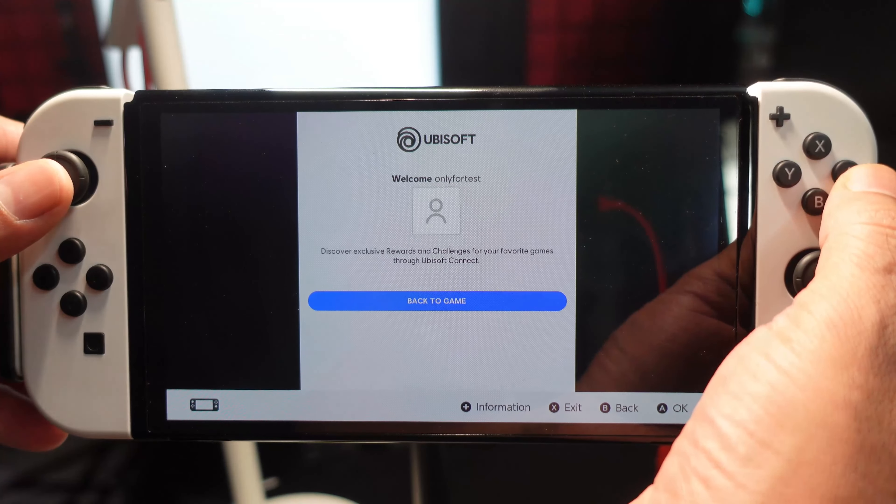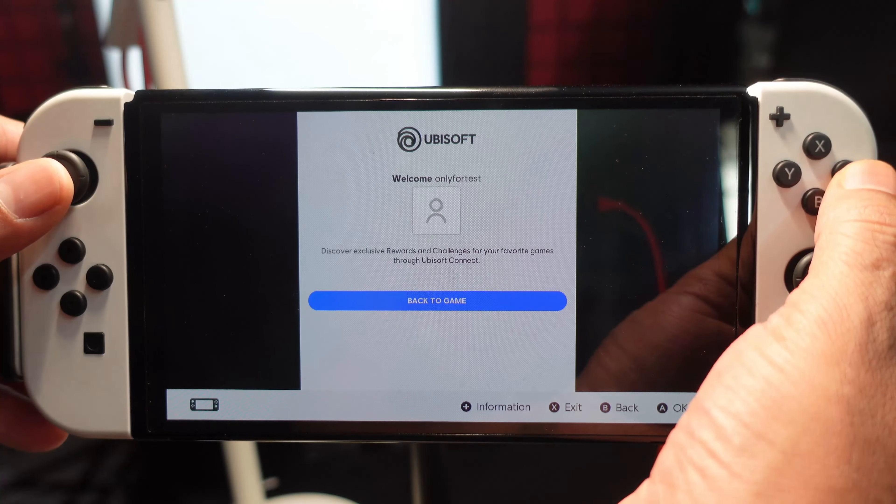The Ubisoft account is successfully created. Going back to the game — the account is created. Now tap Display for Free, then select your avatar and continue.